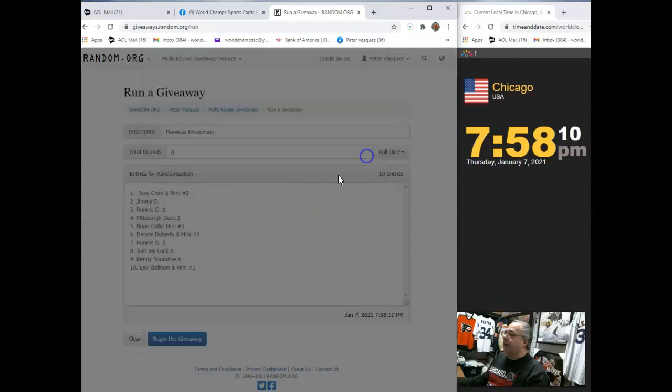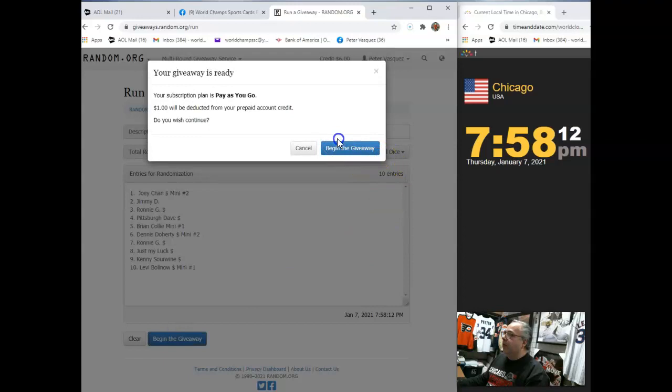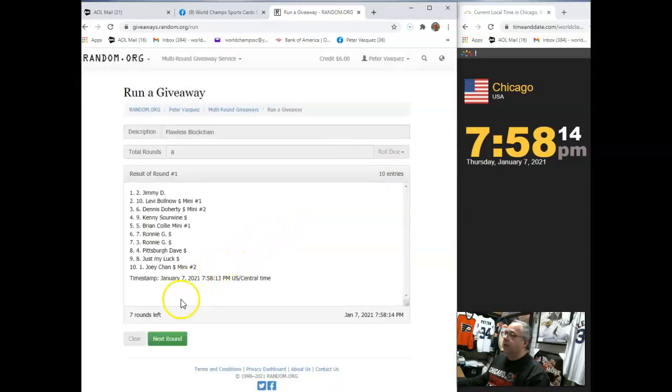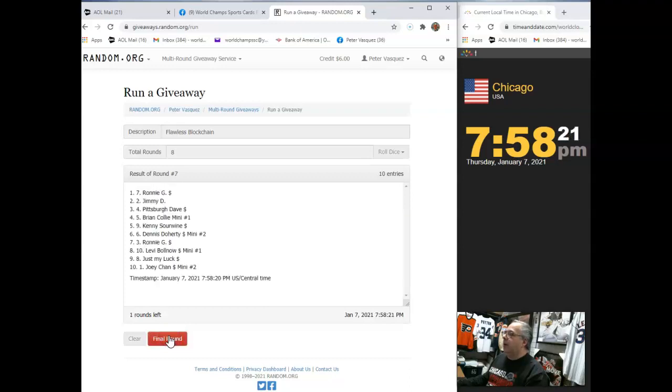We're going to go eight times. There you go. One, two, three, four, five, six, seven, and eighth and final round.